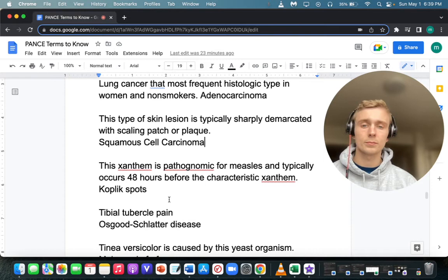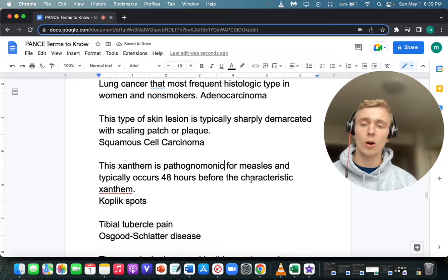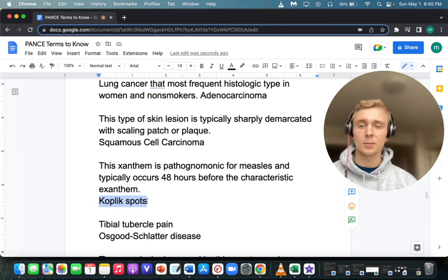Name the exanthem pathognomonic for measles that typically occurs 48 hours before the characteristic rash. That's Koplik spots — white spots found in the tongue and buccal mucosa.